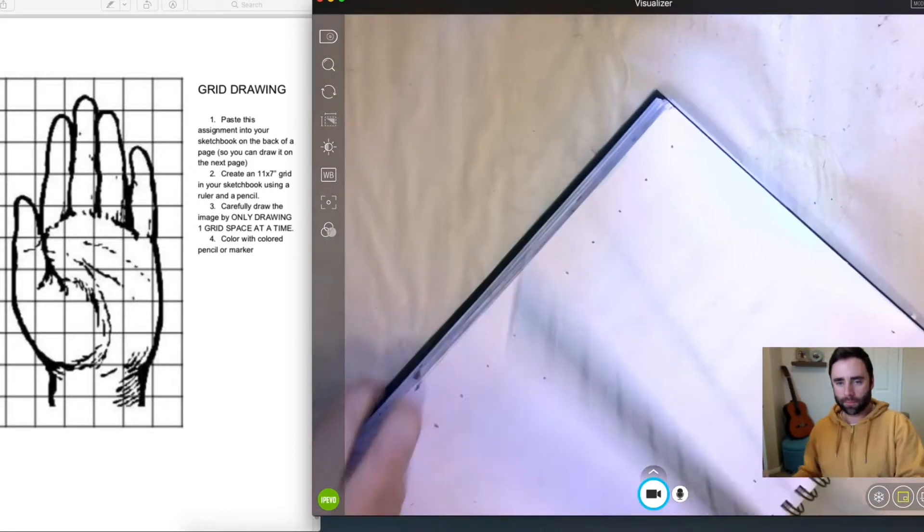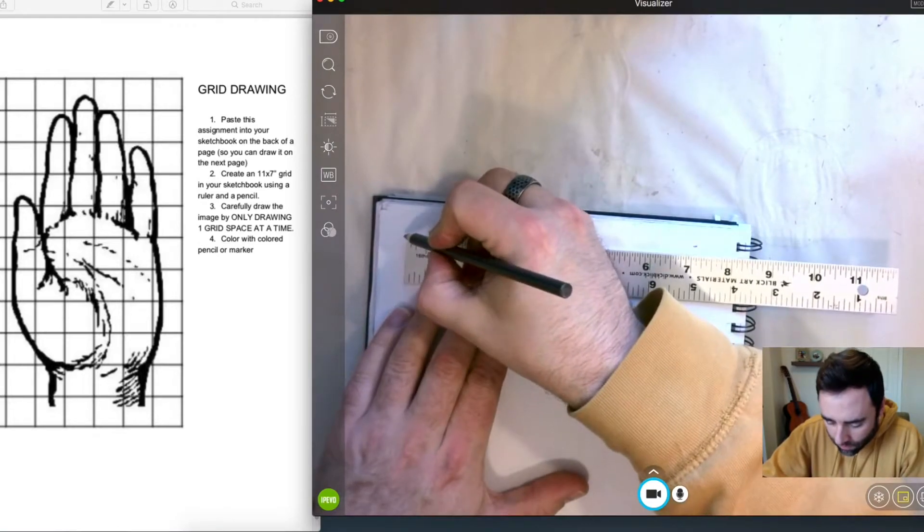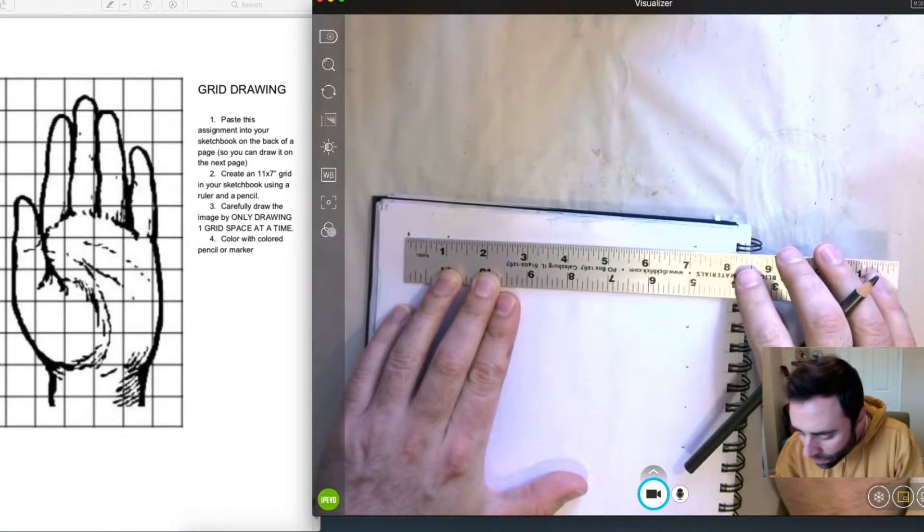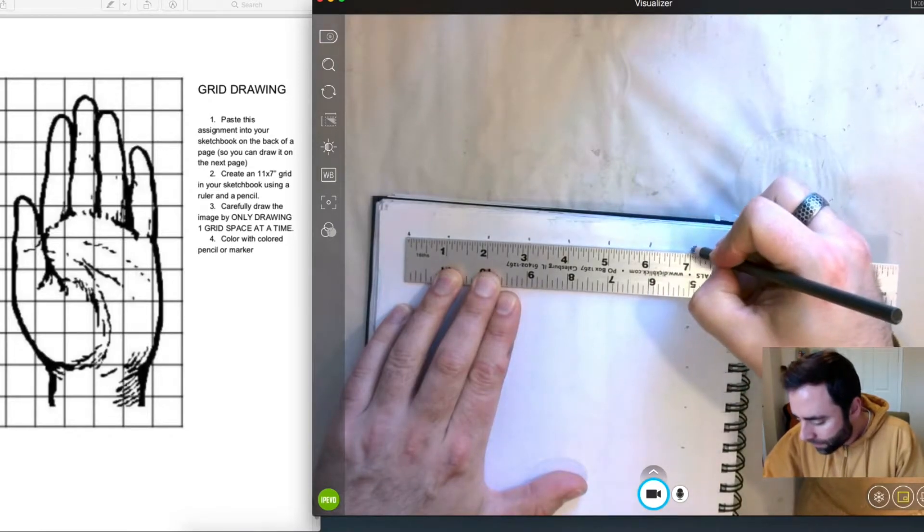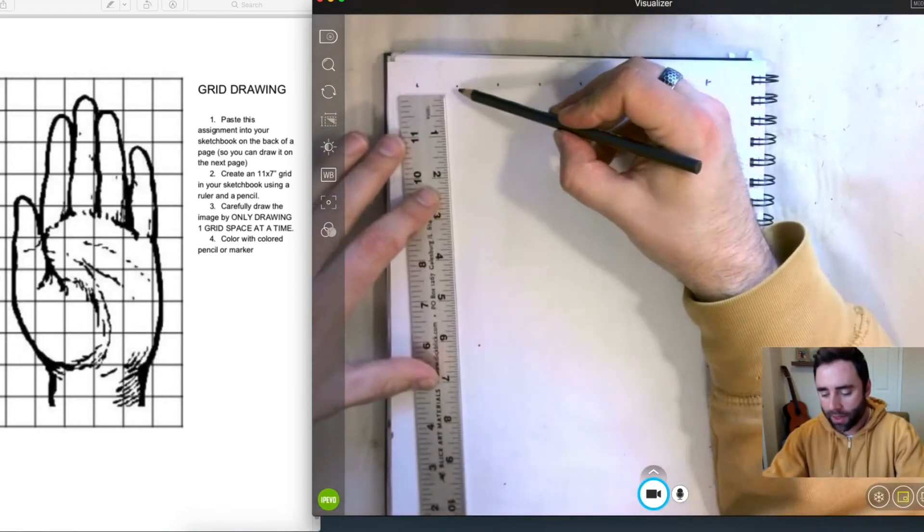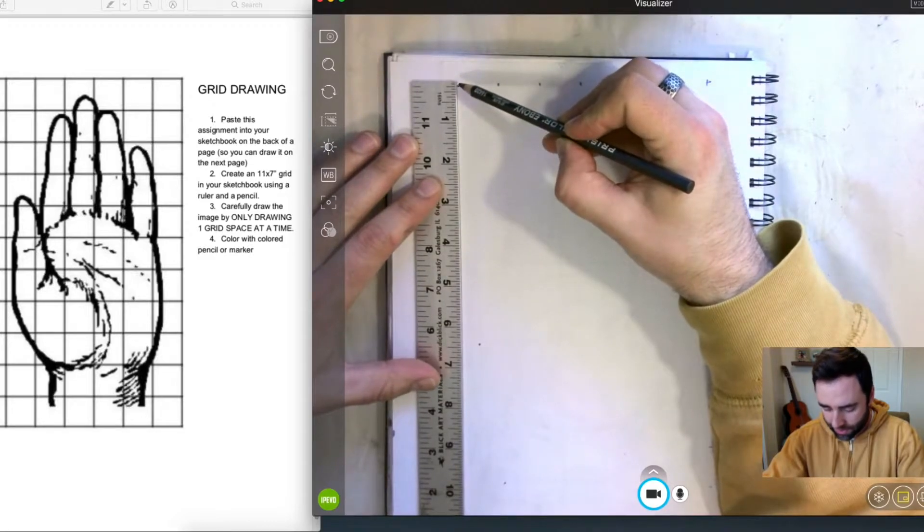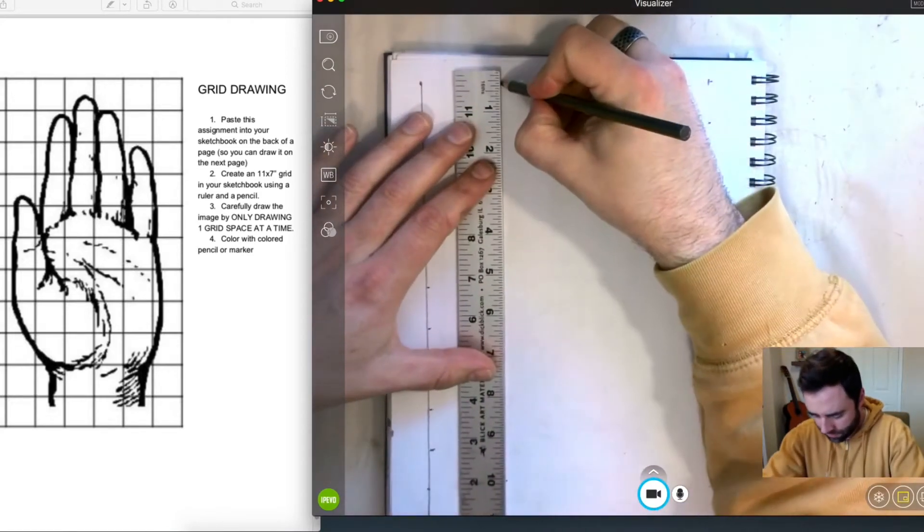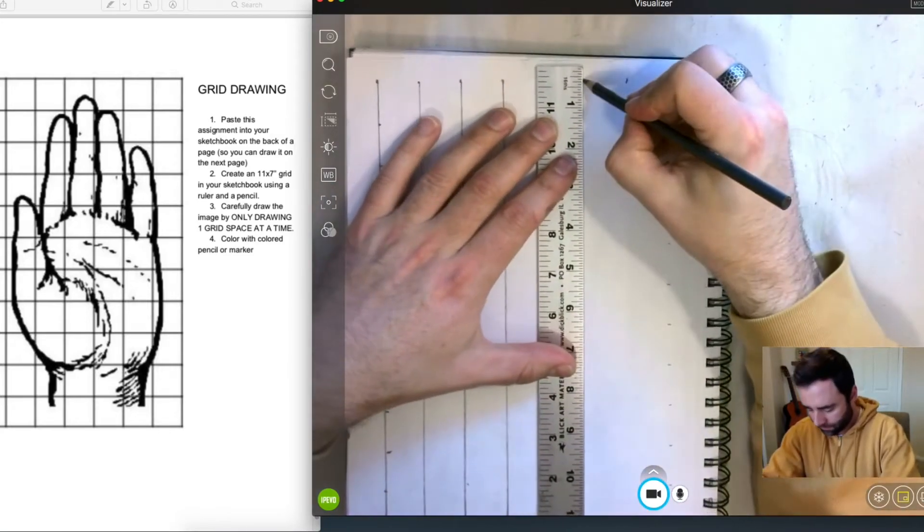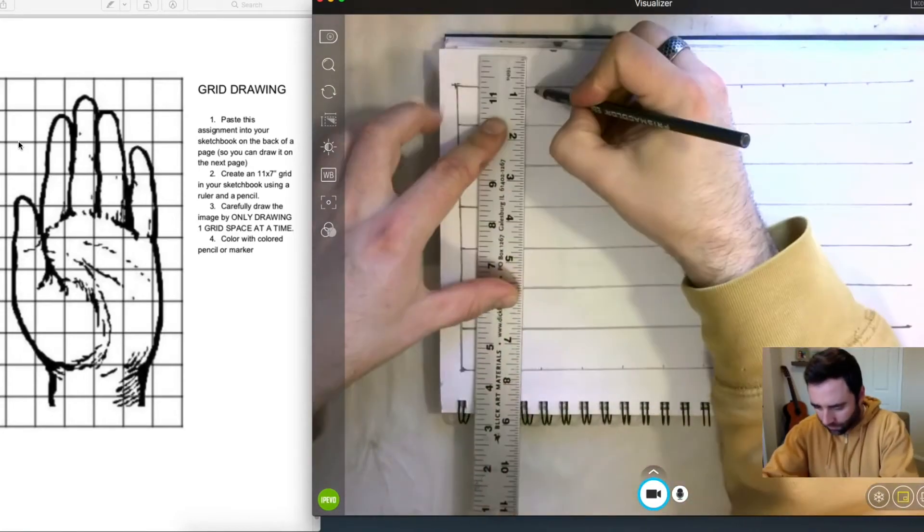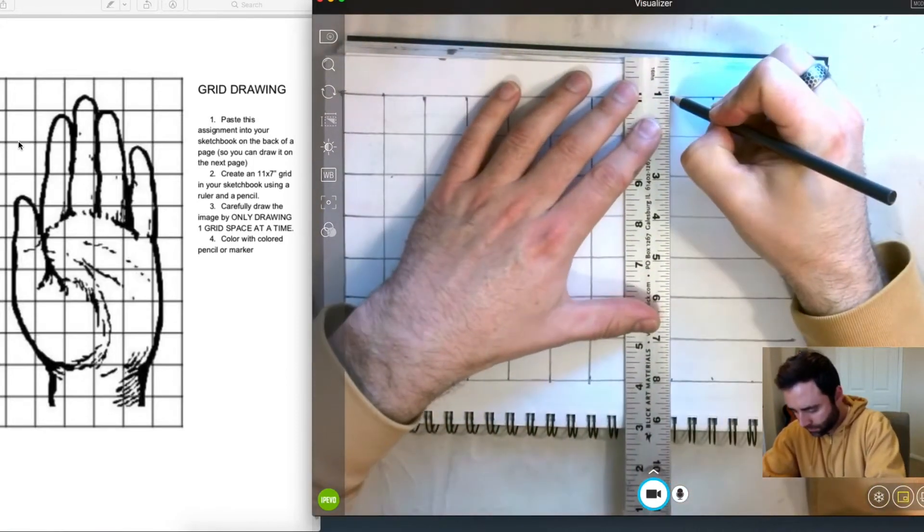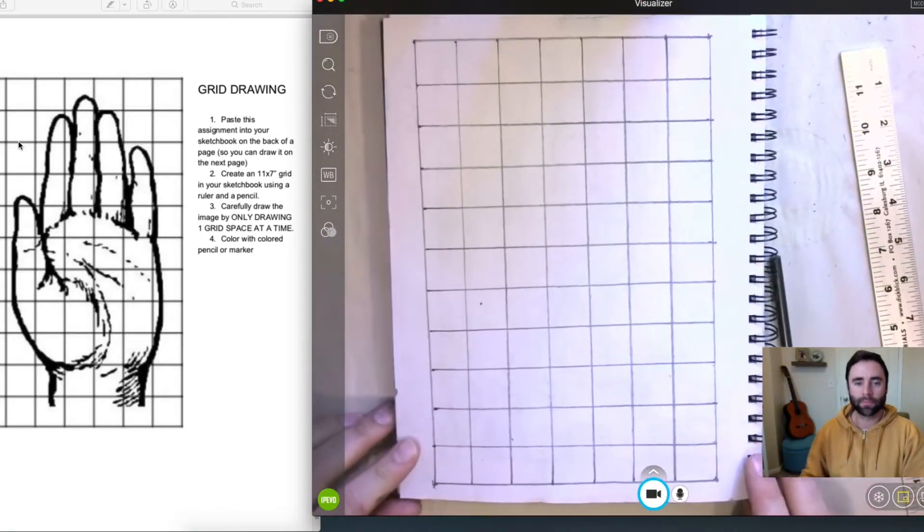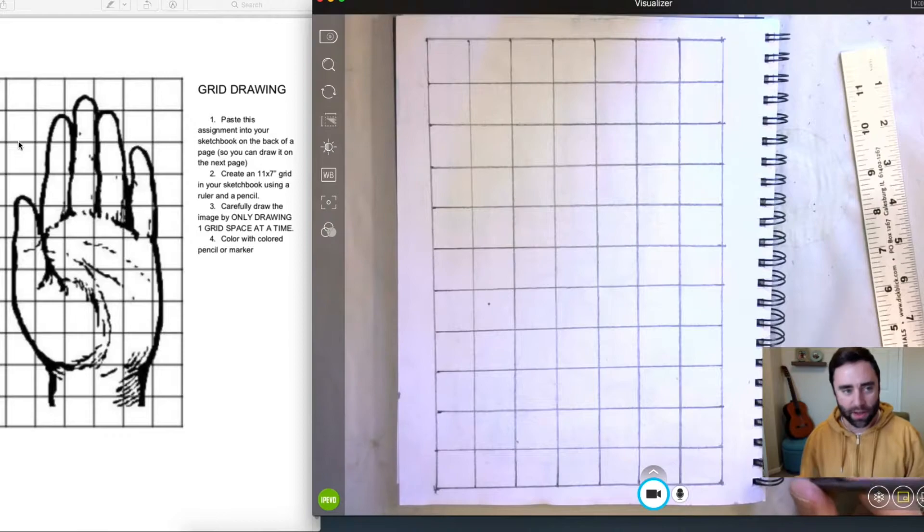Okay. Great. Now we're simply going to connect those dots with our ruler here, and that's going to give us our grid. Now we have our 11 by 7 grid, 1 inch grid squares, it's looking pretty good.